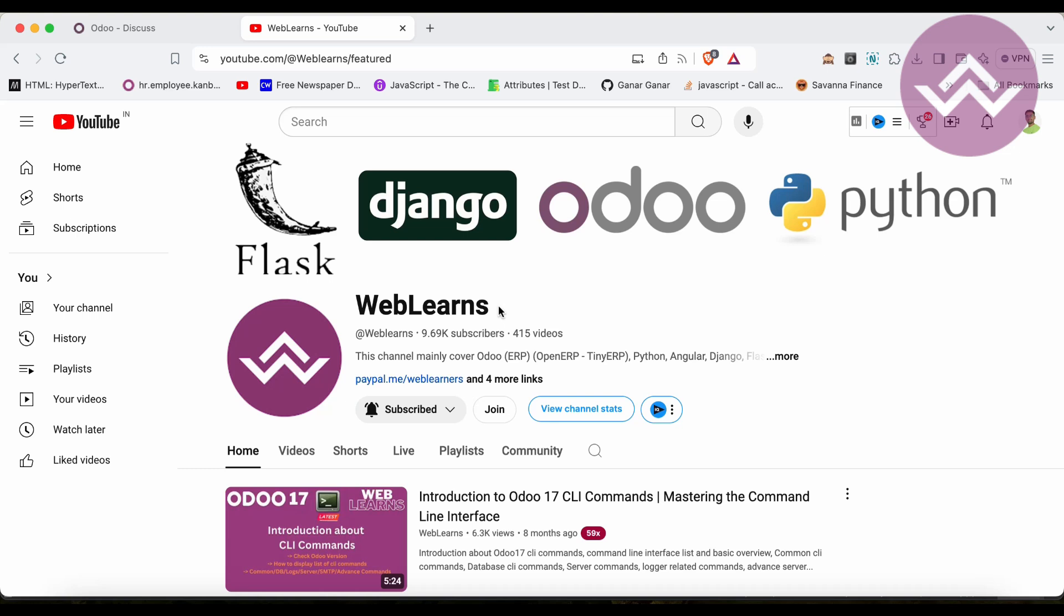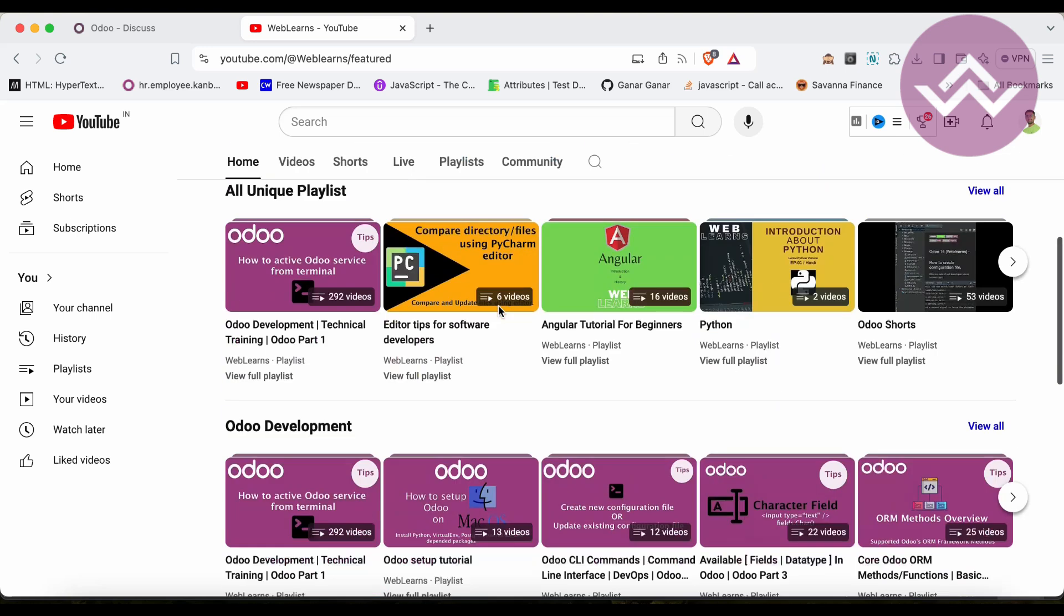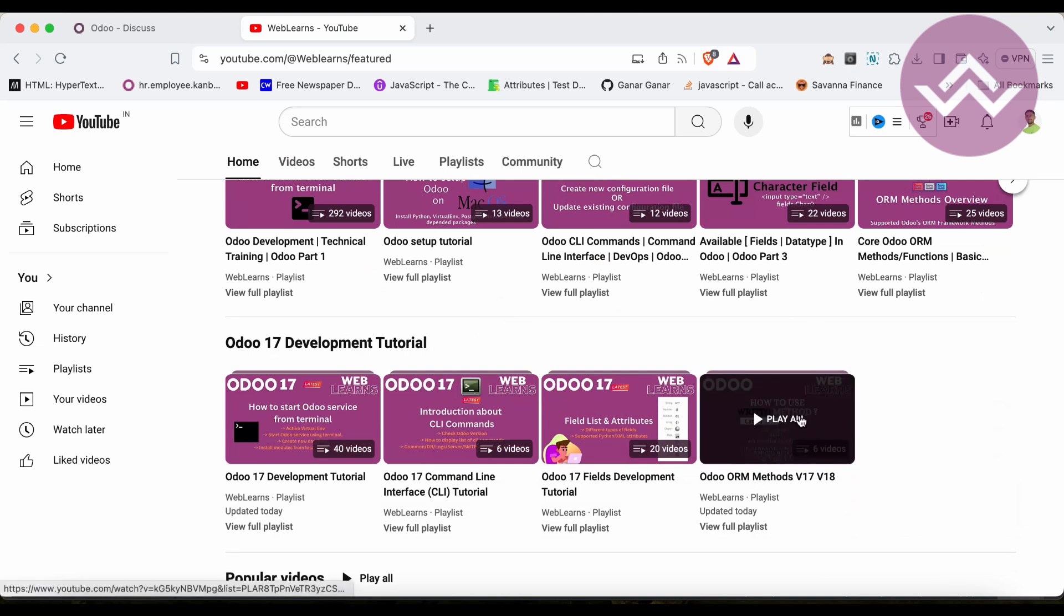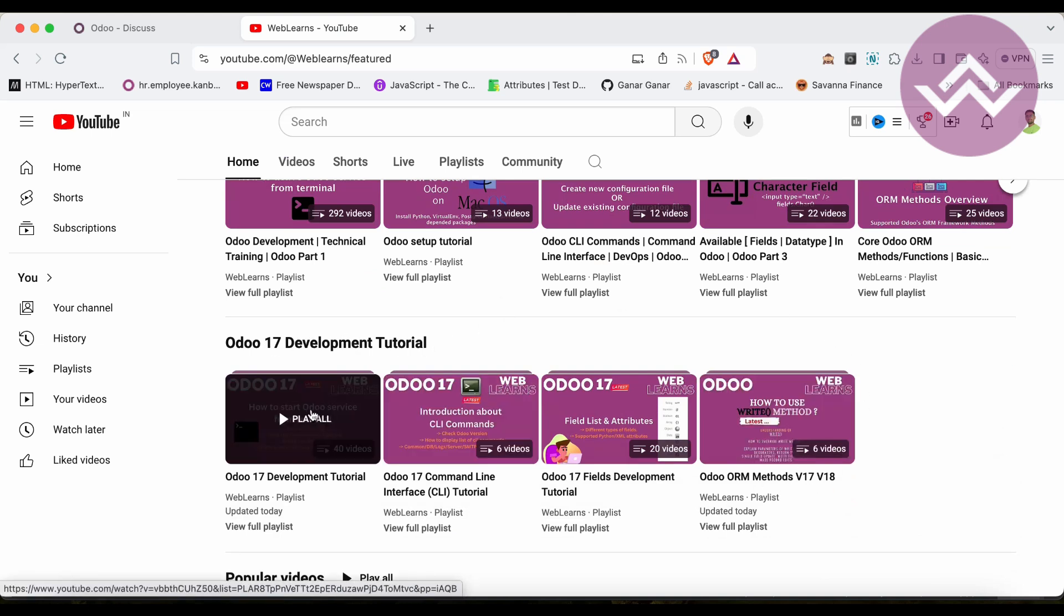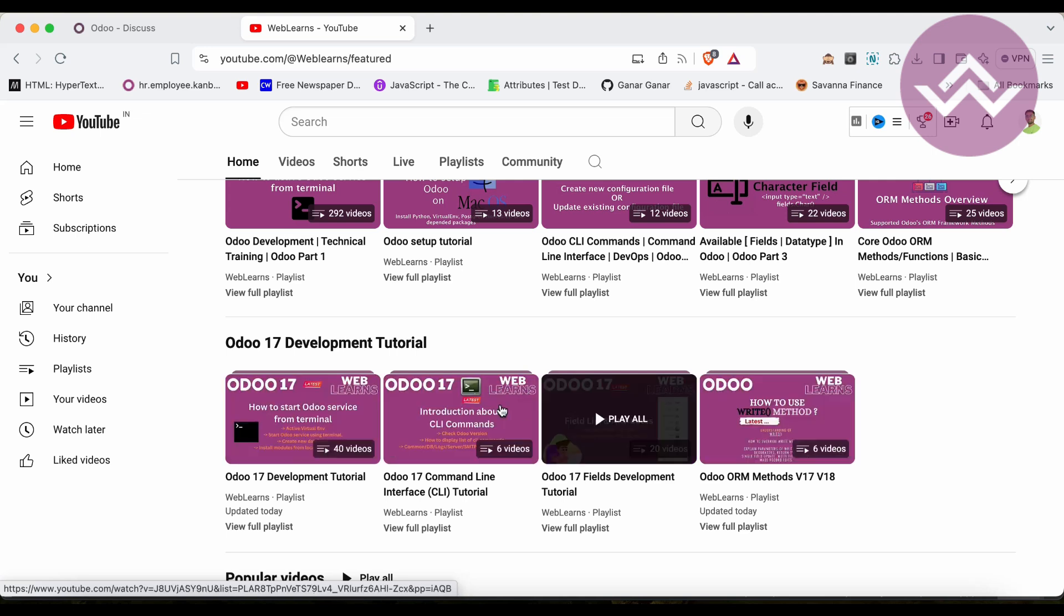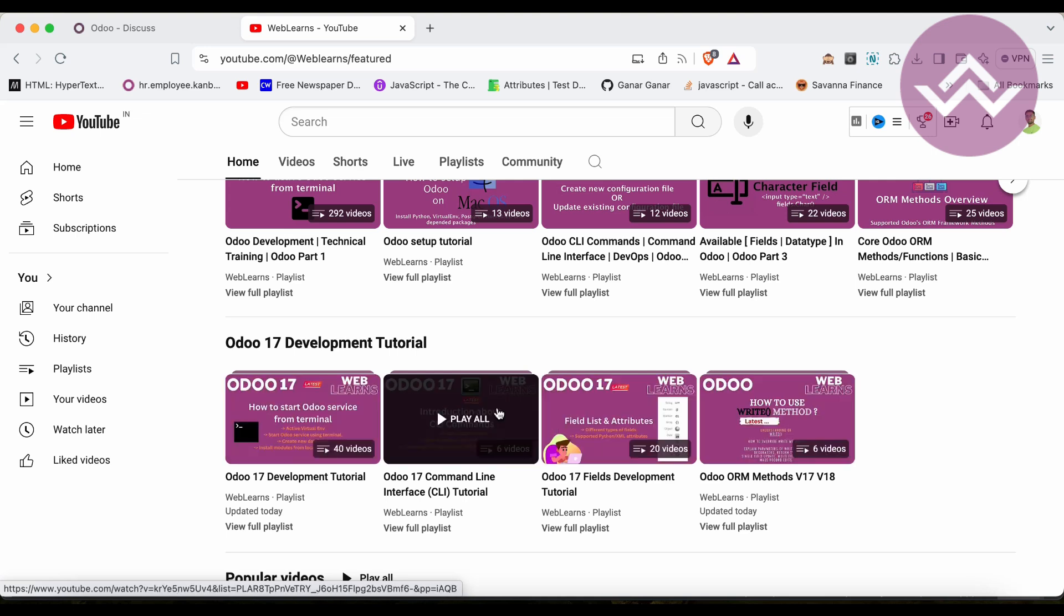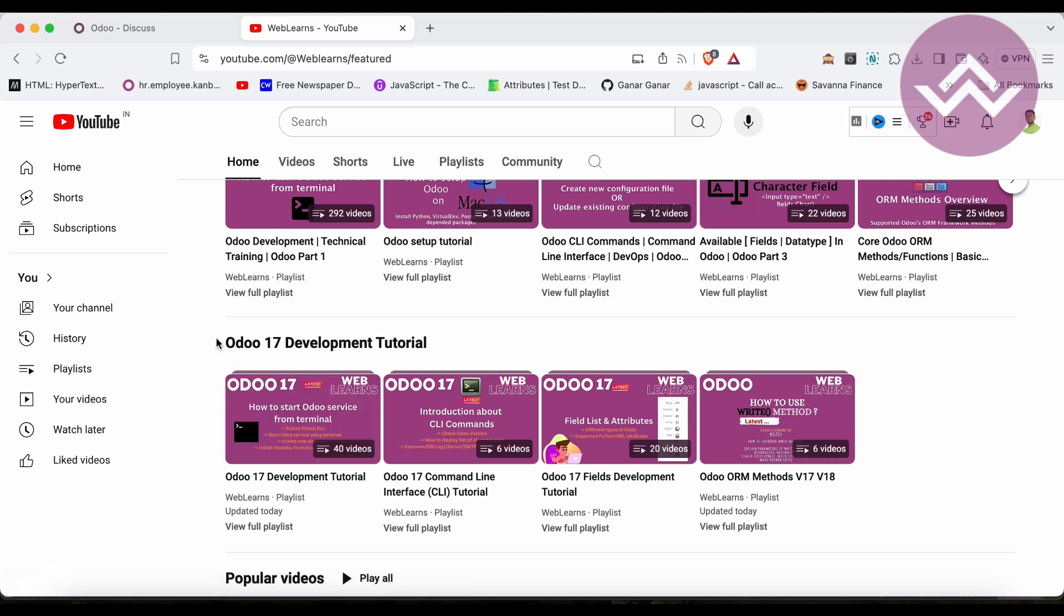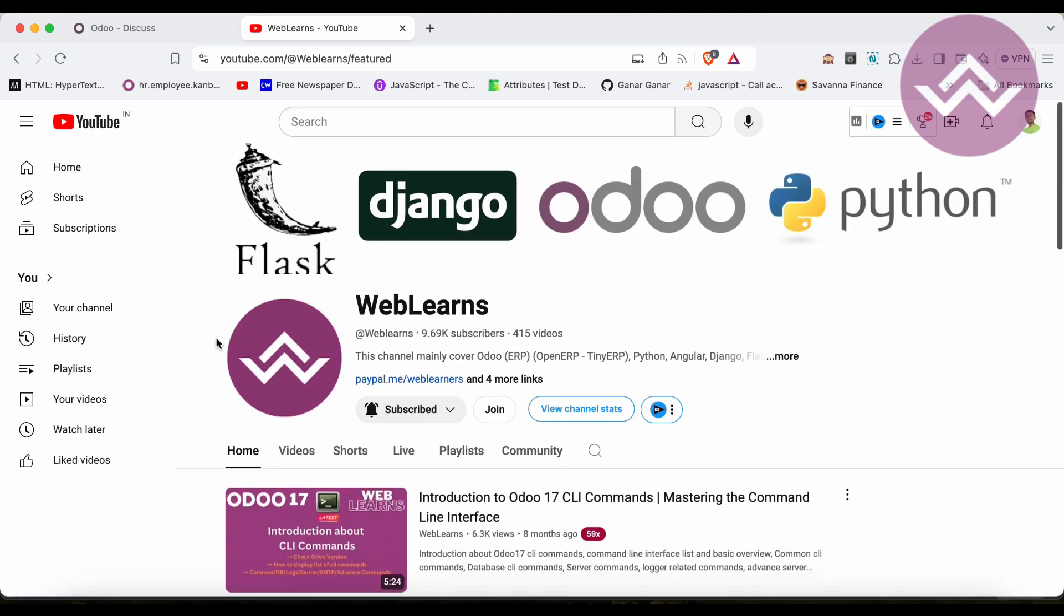If you want to learn more about Odoo, you can visit the Weblens channel. If you didn't subscribe, please subscribe - it will help me a lot. In the home screen you can see Odoo 17 development tutorial, and right now we are working on Odoo ORM methods. By the way, this is the main playlist of Odoo 17, so here you can see all the topics covered one by one.